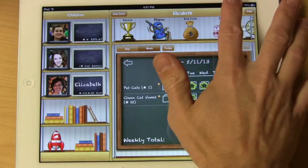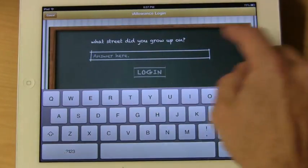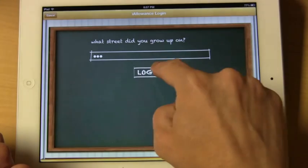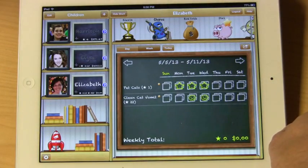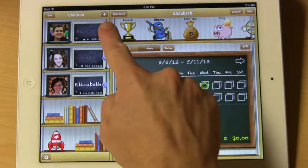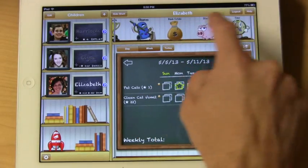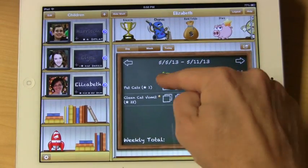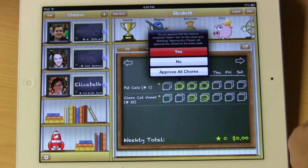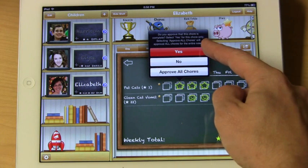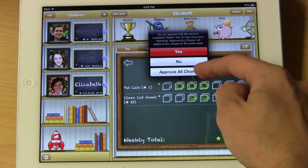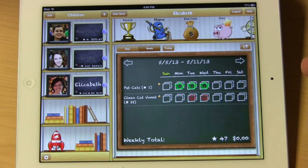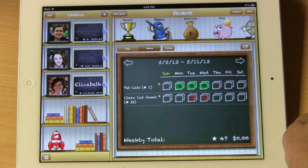To get in, we are going to hit the login button. It will ask: What street did you grow up on? And we are going to enter the answer we just set. Now you will see that our blue arrows are back and we can add transactions just as before. These yellow checks, in order to trigger the transactions, we will go ahead and trigger that — it asks: Did they perform this chore? Yes, no, or approve all. I am going to say approve all. Now these are all official and the transactions trigger.